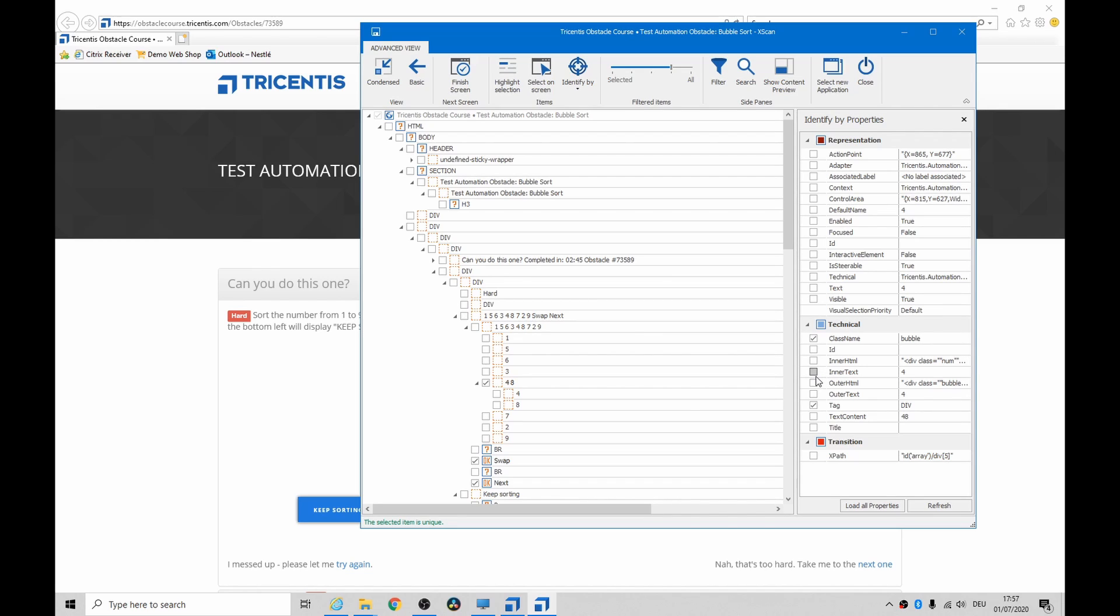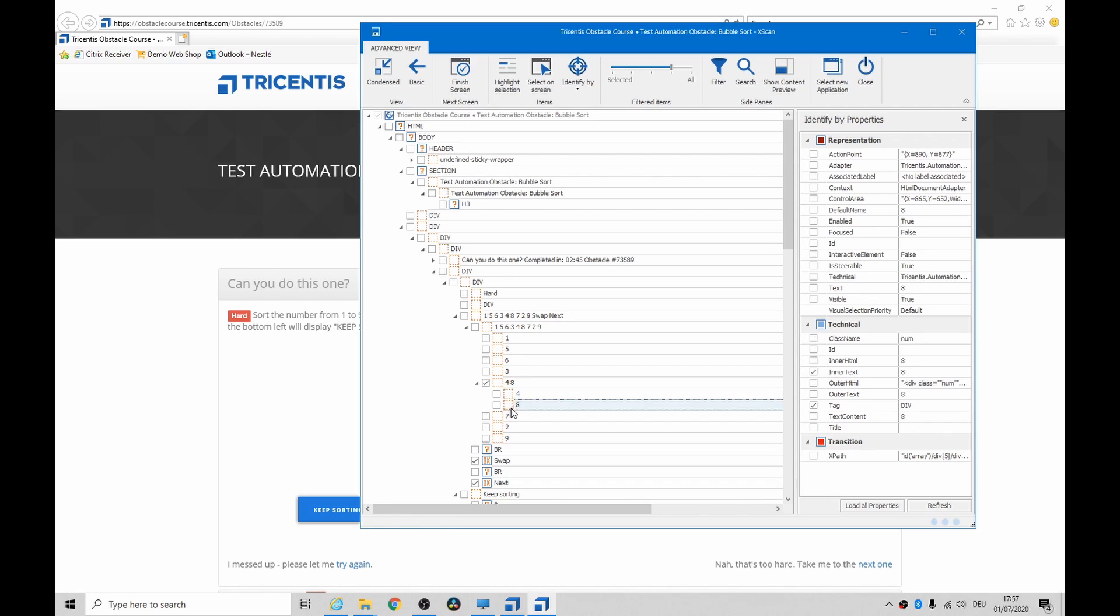We don't want the inner text because the inner text changes continuously, and we don't want the xpath either. So how do we access the numbers inside?